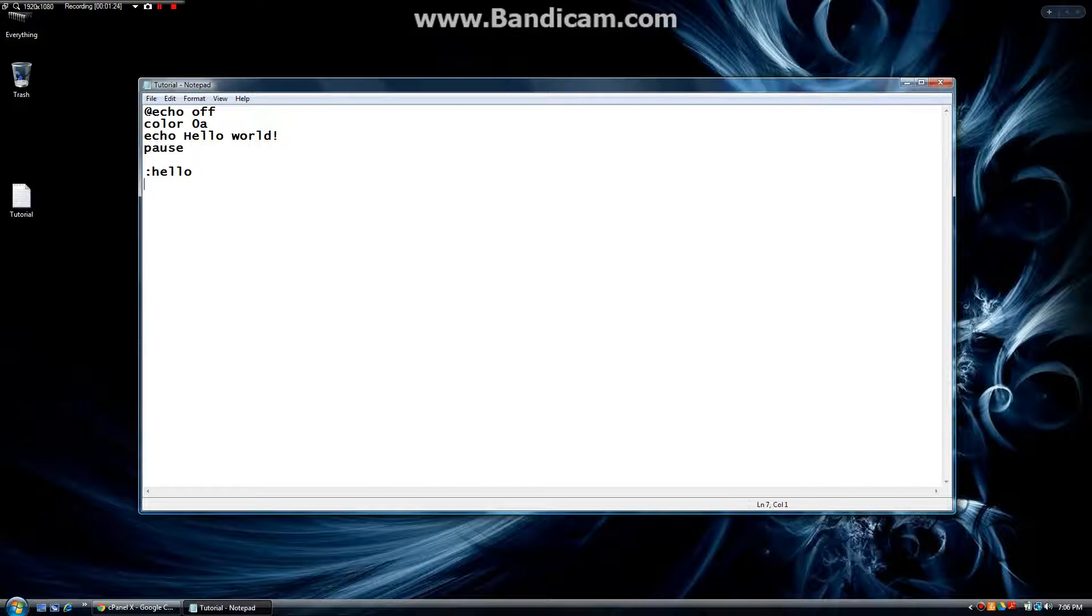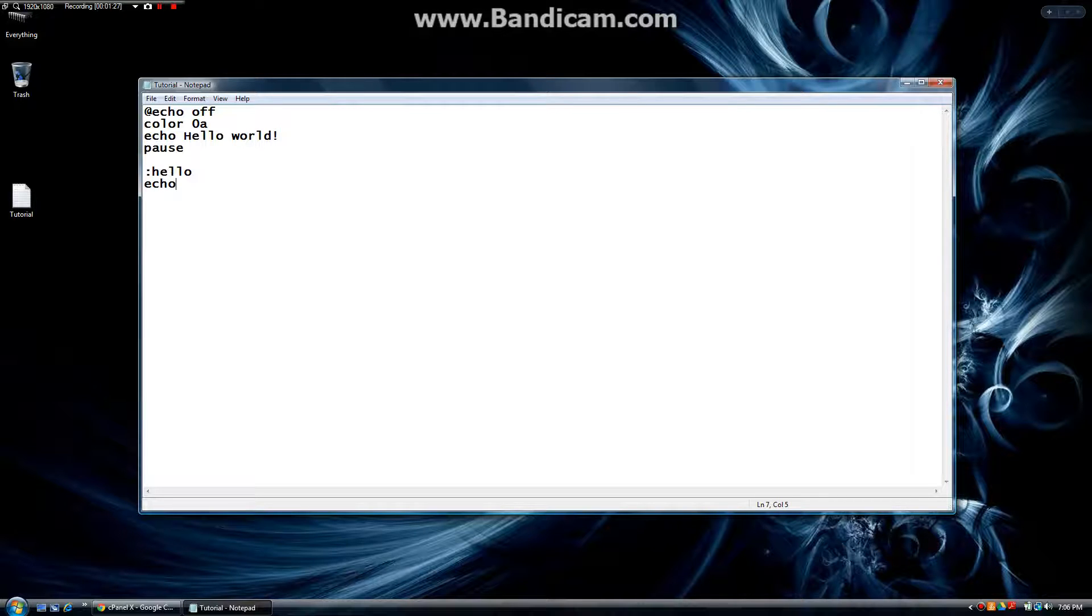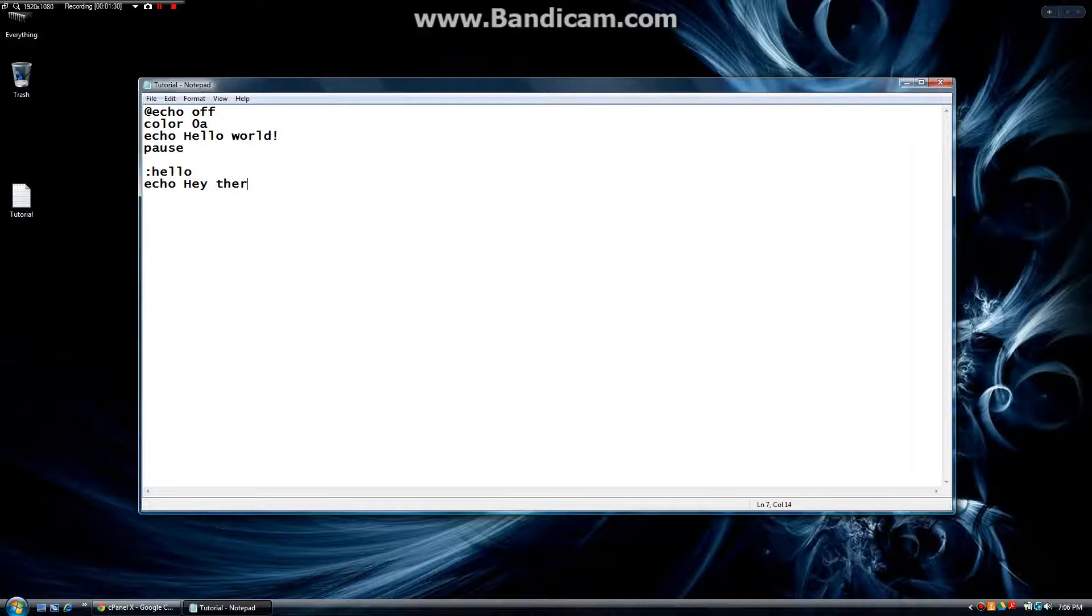Then down here we're going to type echo hey there. And below that we're going to type pause again. So as of now,